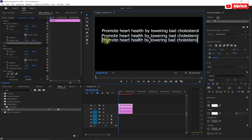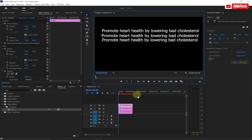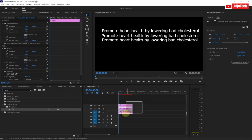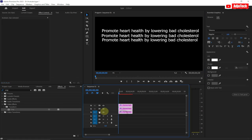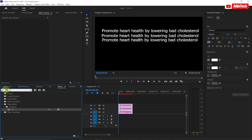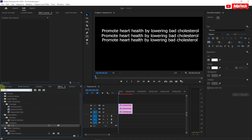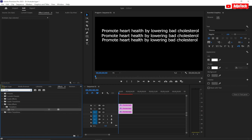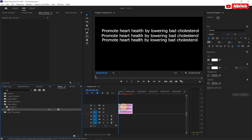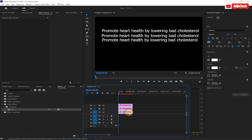Now we're going to go ahead and animate it. Select everything, then go to the Effect Controls and search for the Crop effect, and drag it on top of your clips. That is all we need.